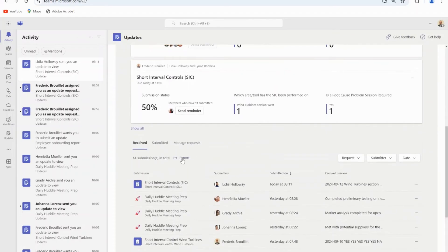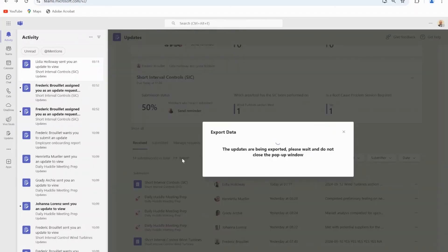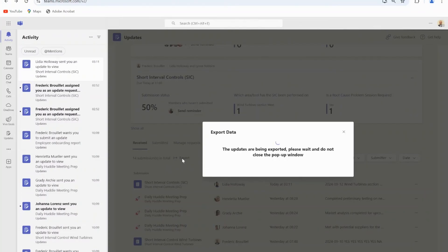We can simply extract the data in Excel to do some basics analysis, but again we could go much further than that, in developing custom Power BI report, trigger some automations based on specific events, or plug an AI assistant to have analysis on request.